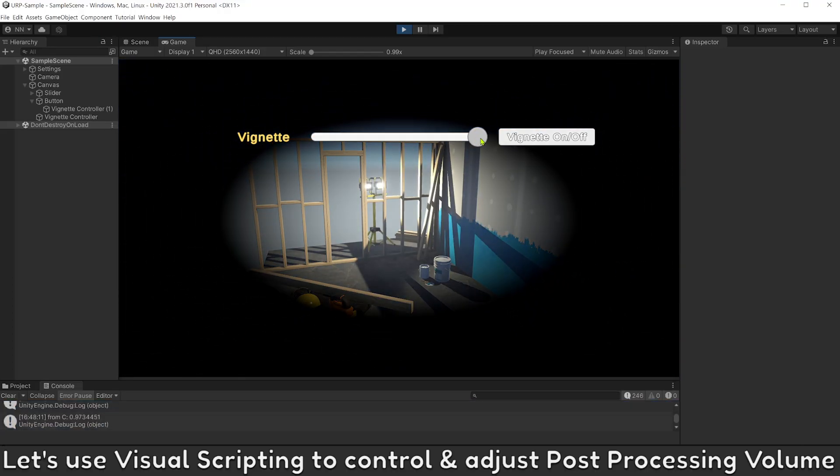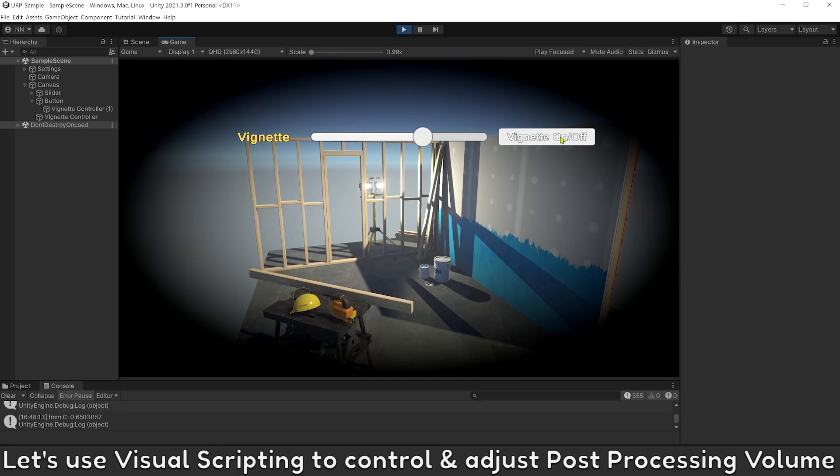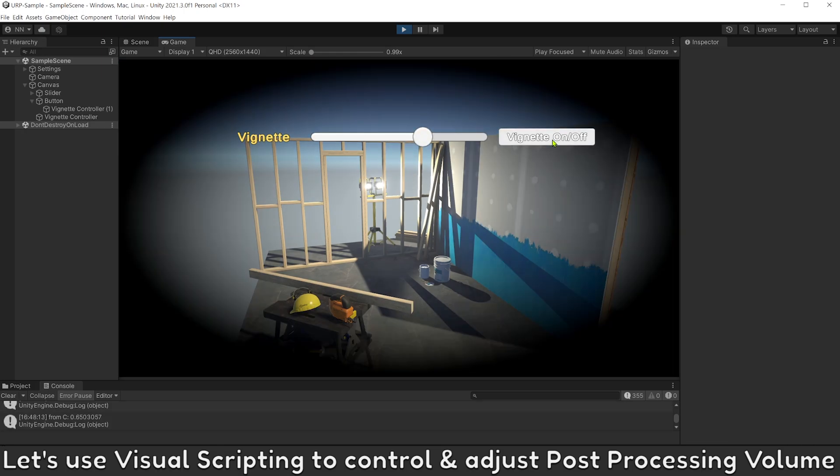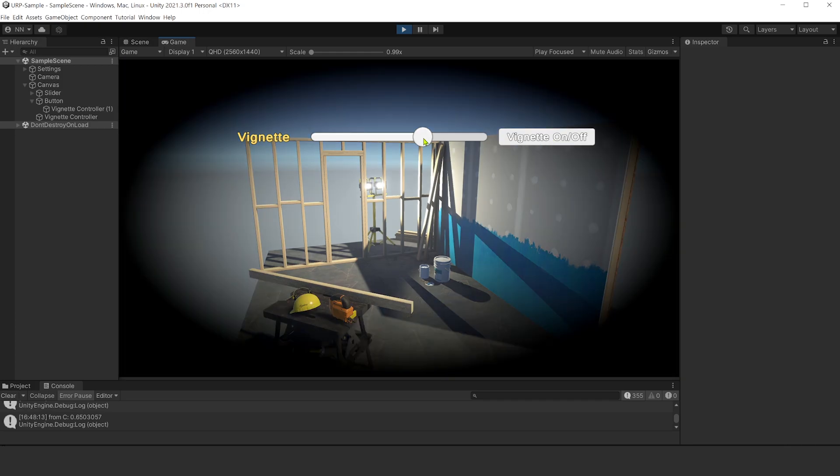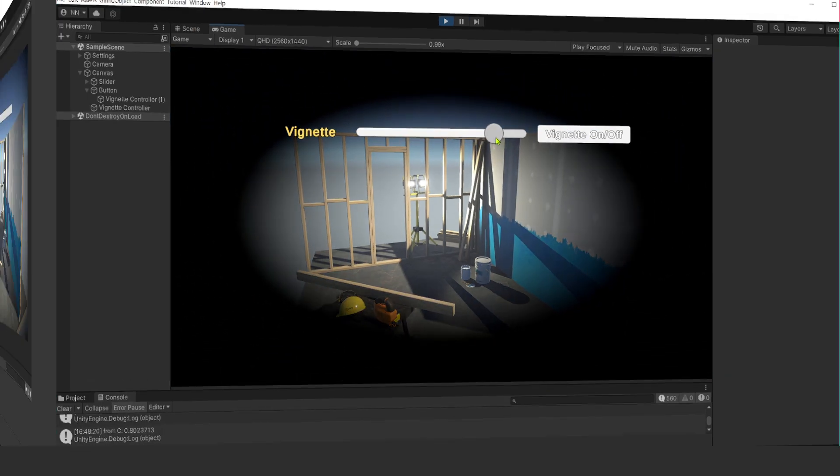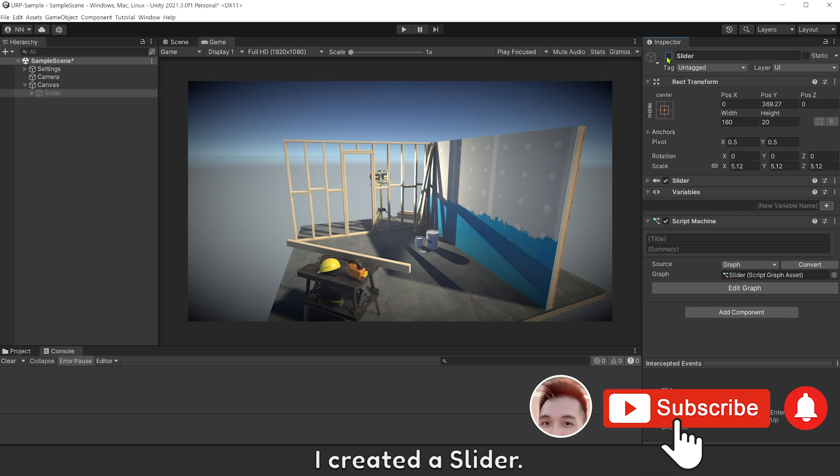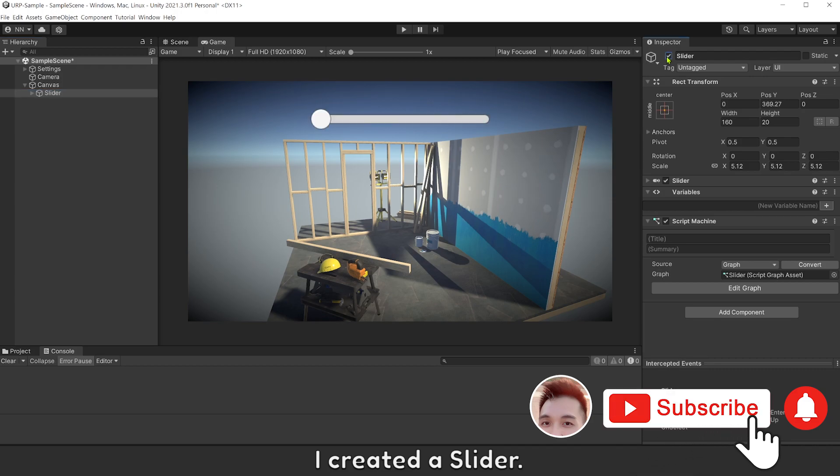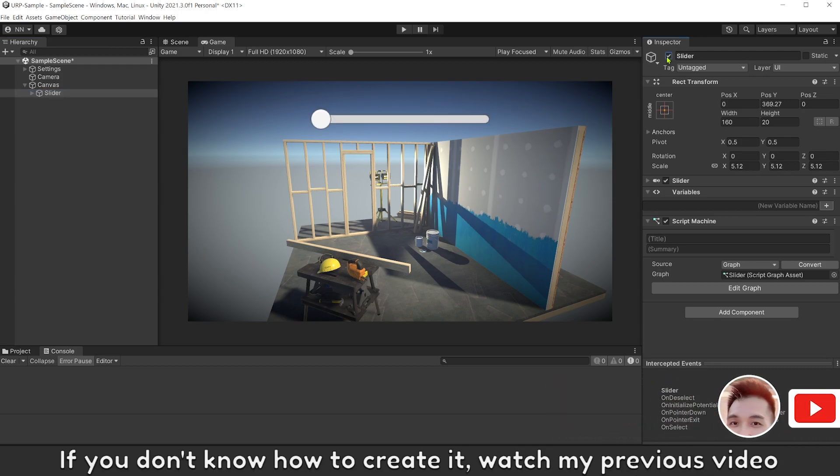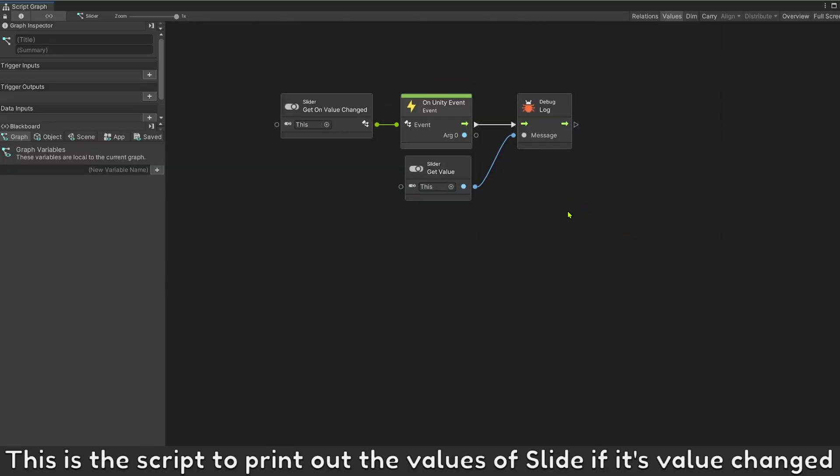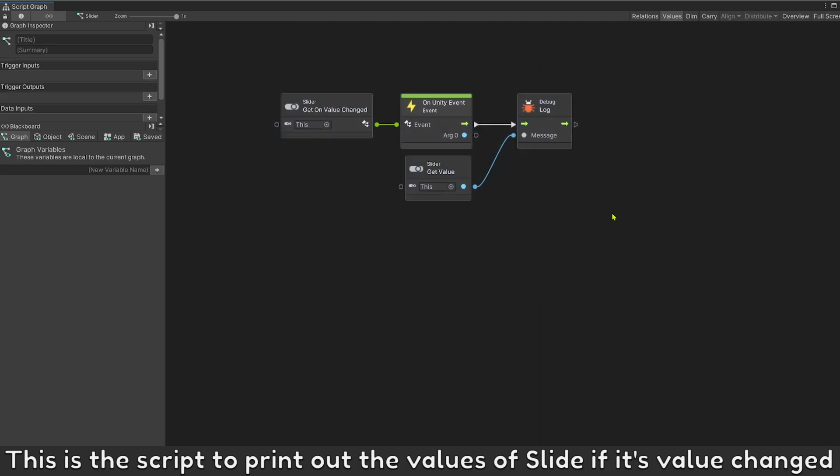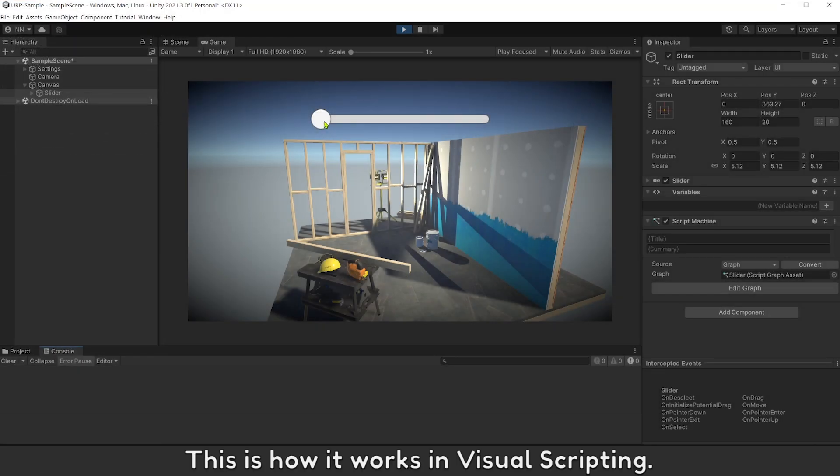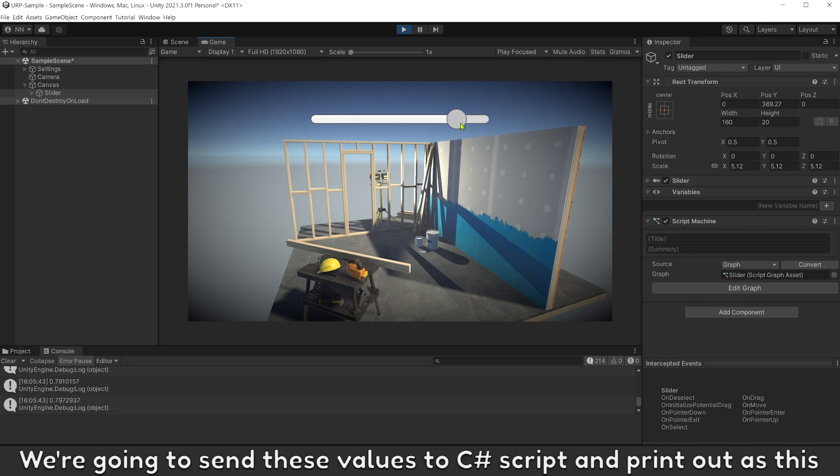Let's use Visual Scripting to control and adjust Post Processing volume. I created a slider. If you don't know how to create it, watch my previous video. This is the script to print out the values of slider if its value changed. This is how it works in Visual Scripting. We're going to send this value to C# script and print out as this.